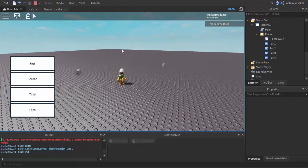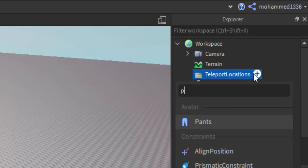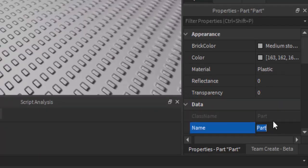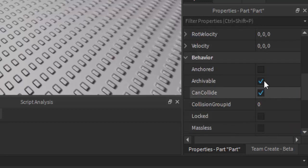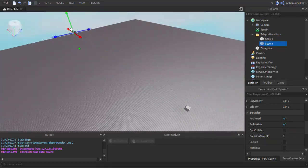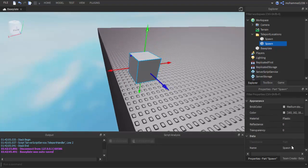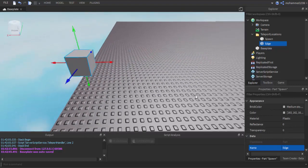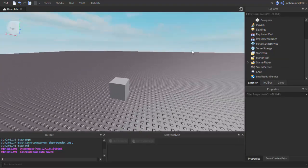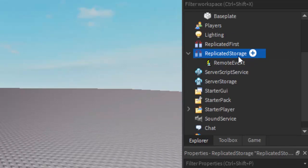So I'm going to show you guys how to make it. First I'm going to need a folder — call it Teleport Locations. Add a part to it, call it Spawn, anchor it and can't-collide it. Then make another part all the way over here and call it Edge. So we got Spawn and Edge. Then we're going to want to go over to Replicated Storage and make a Remote Event — call it Teleport.